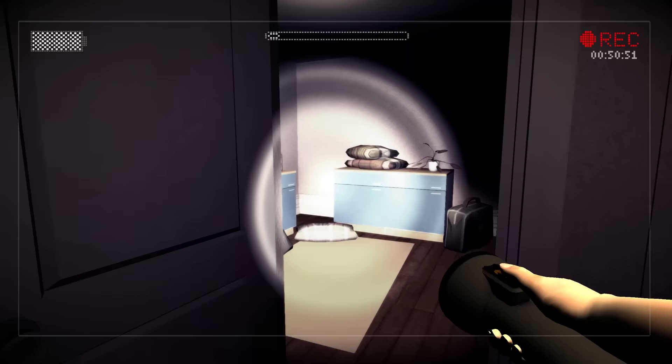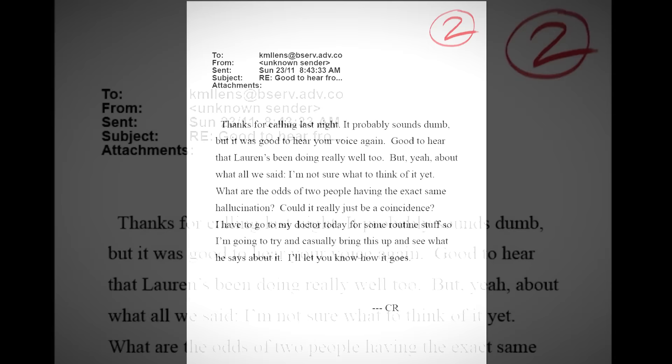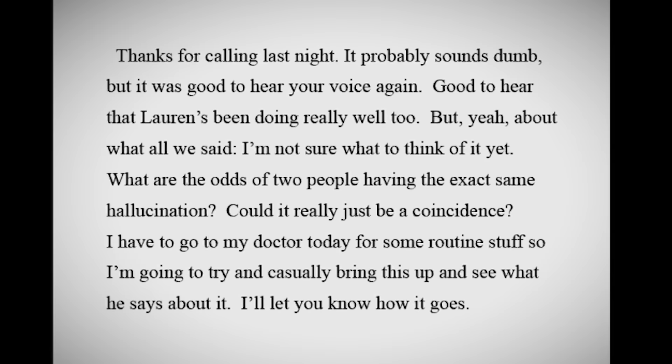The second note addressed to Kate comes in email form. This note actually references Lauren too, meaning C.R. also knew our character and the three are connected. This note suggests that Kate and C.R. have been having identical hallucinations, with C.R. mentioning he is heading to the doctor for a check-up.